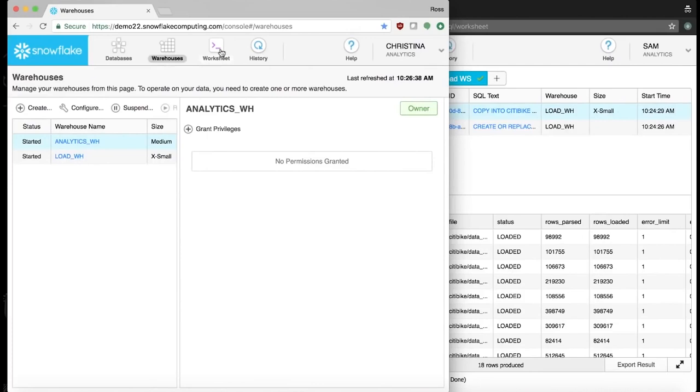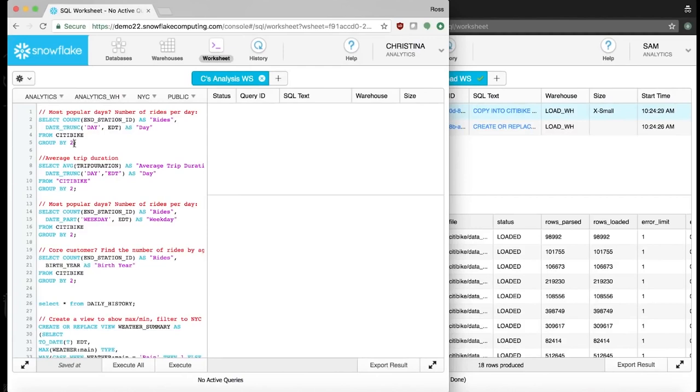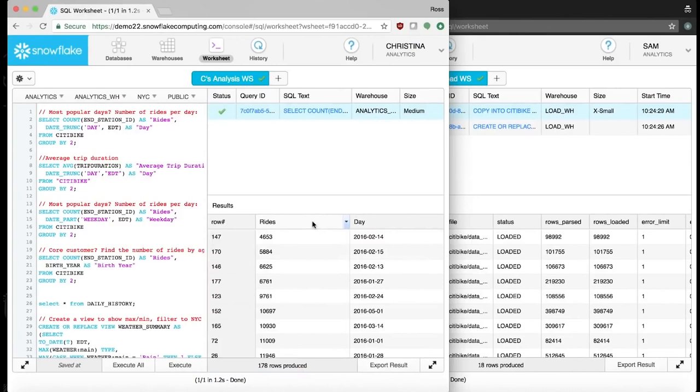Using the data source Sam just loaded, Christina hopes to learn how CityBike can get more riders and investigate any meaningful drops in ridership as well. Christina uses standard SQL statements to do some exploration and sees the lowest days, the days with the fewest number of rides, are all clustered in February.